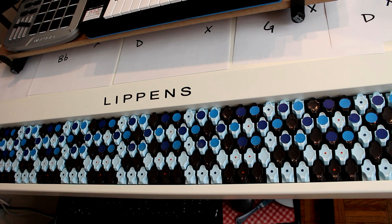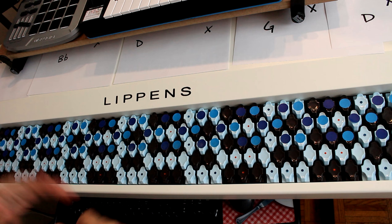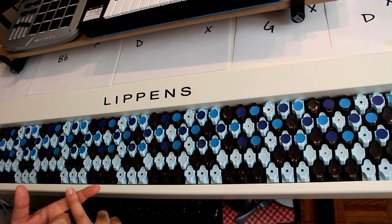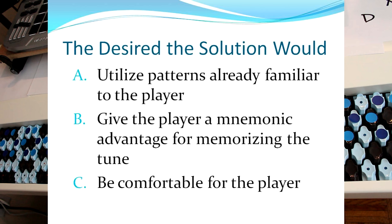So the desired solution, and I say the desired solution because sometimes you don't know what the solution is, but you know what the solution should look like. So the desired solution is going to utilize patterns already familiar to the player.